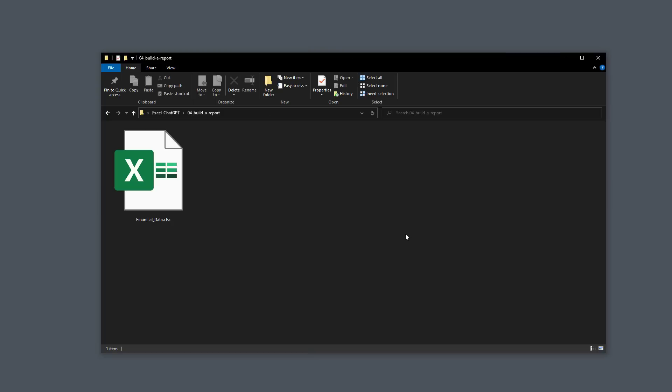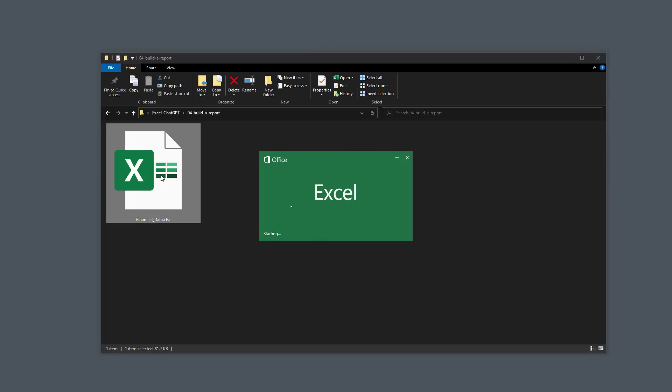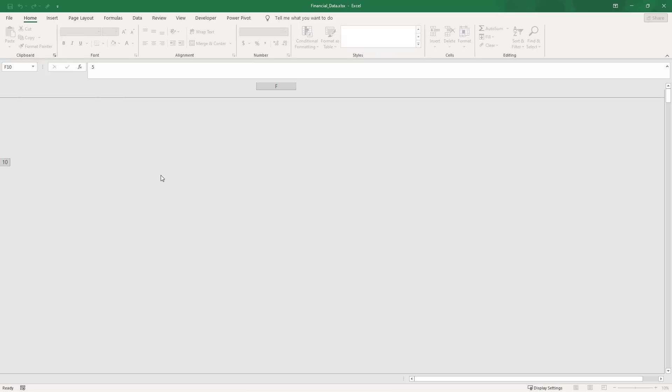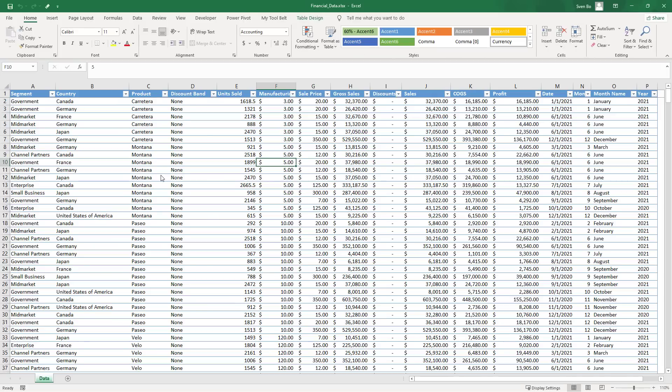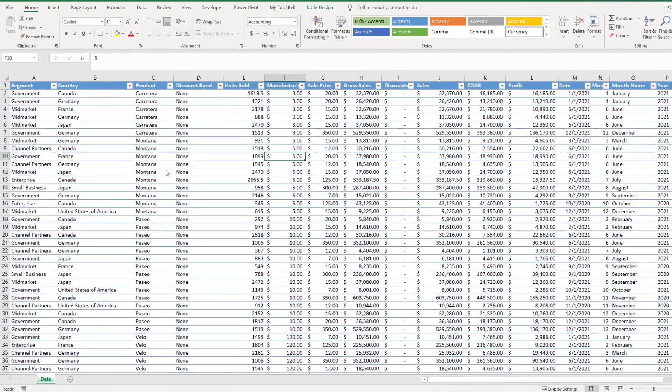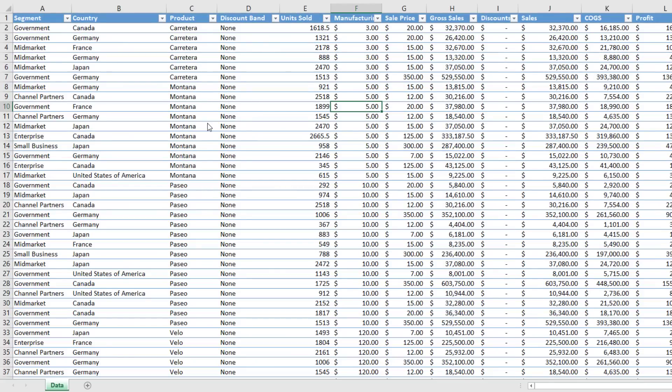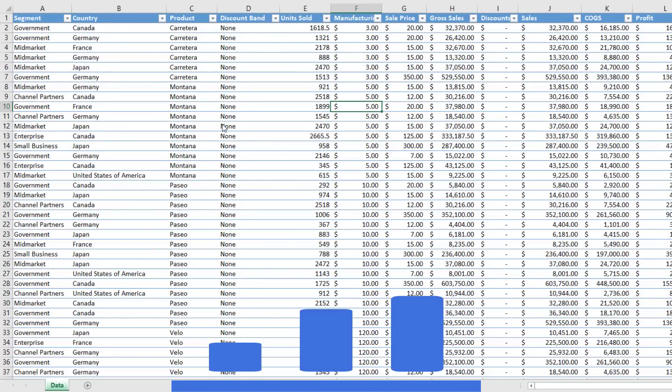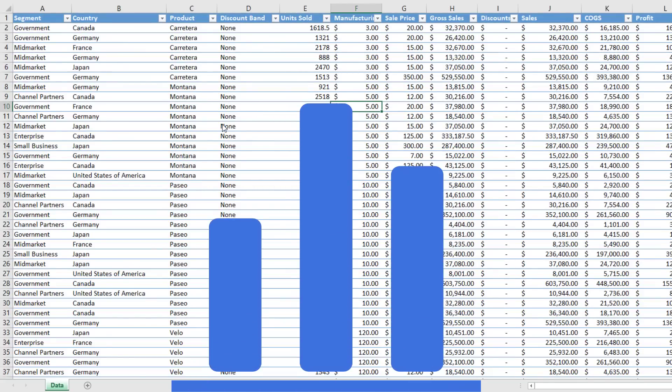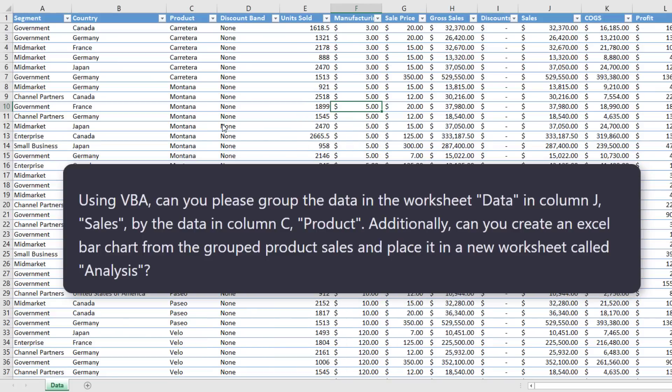Ok, and for the last example, let's see if we can speed up our analysis in the following workbook. We have some financial data for different countries and I would like to automatically insert a pivot table and create a bar chart to display the aggregated sales by product.